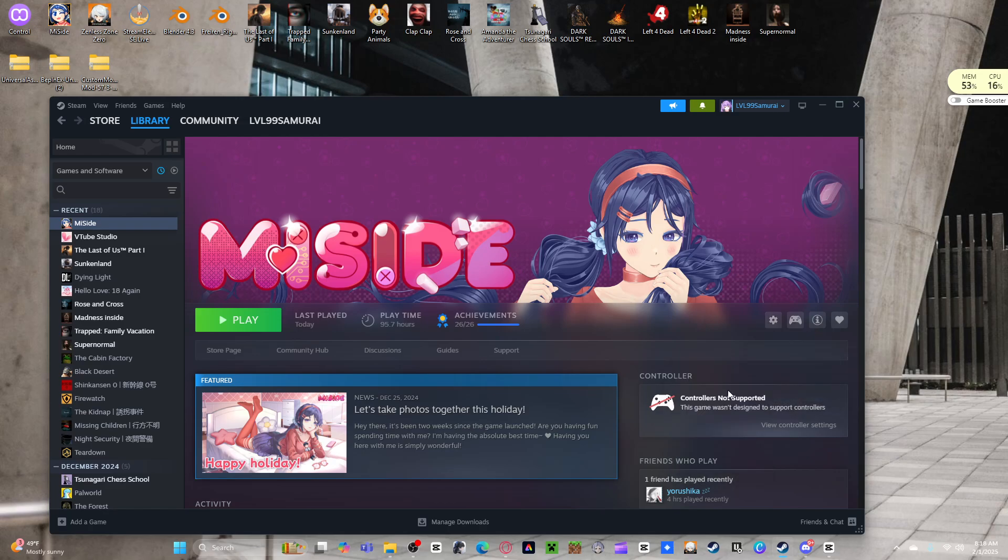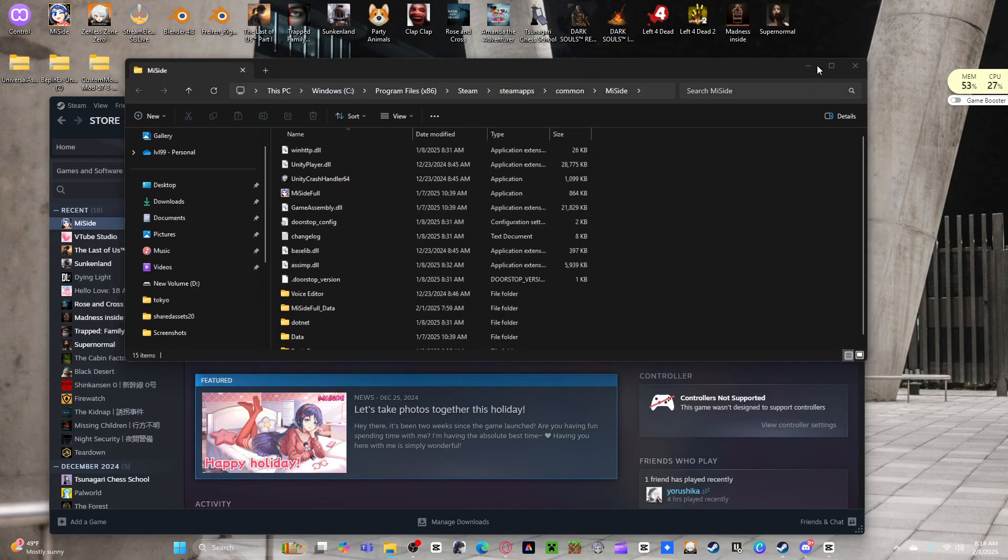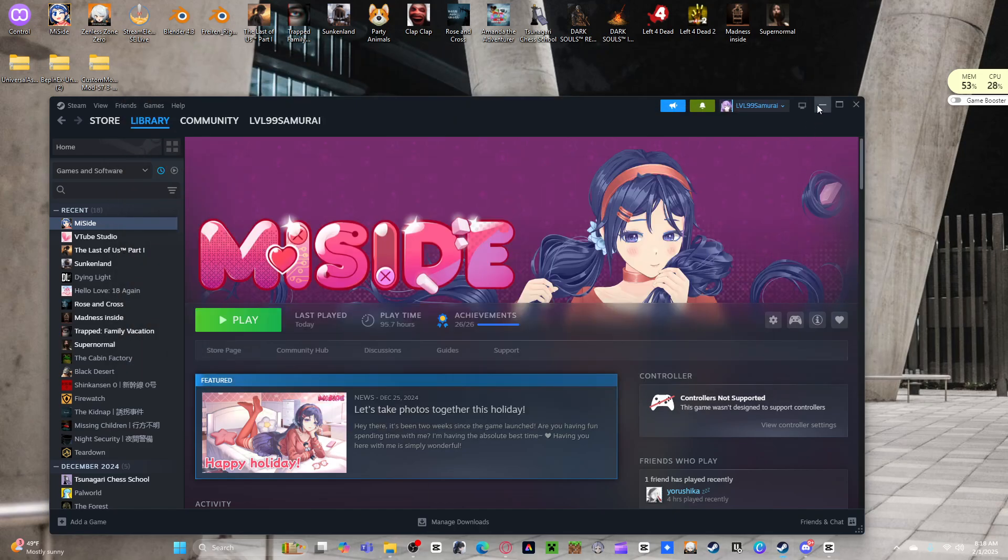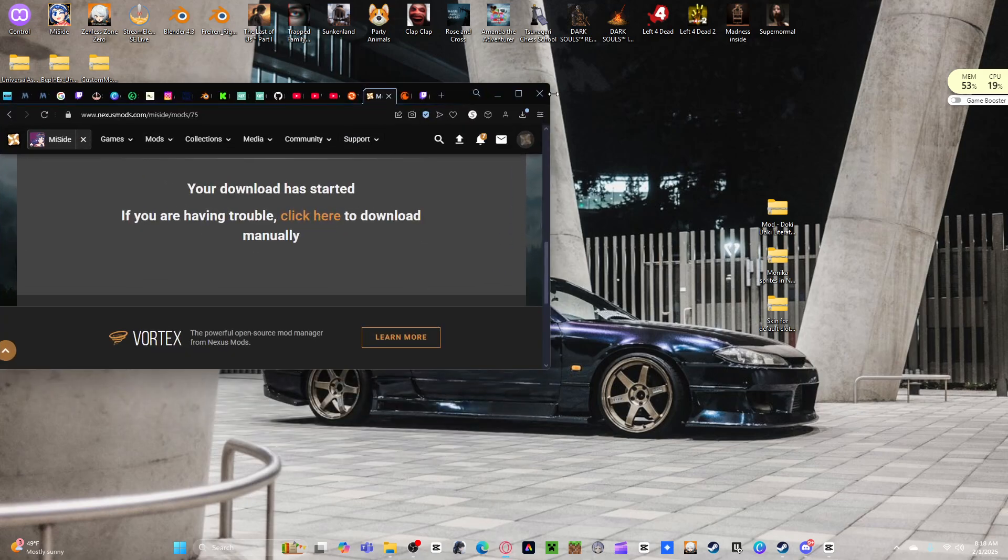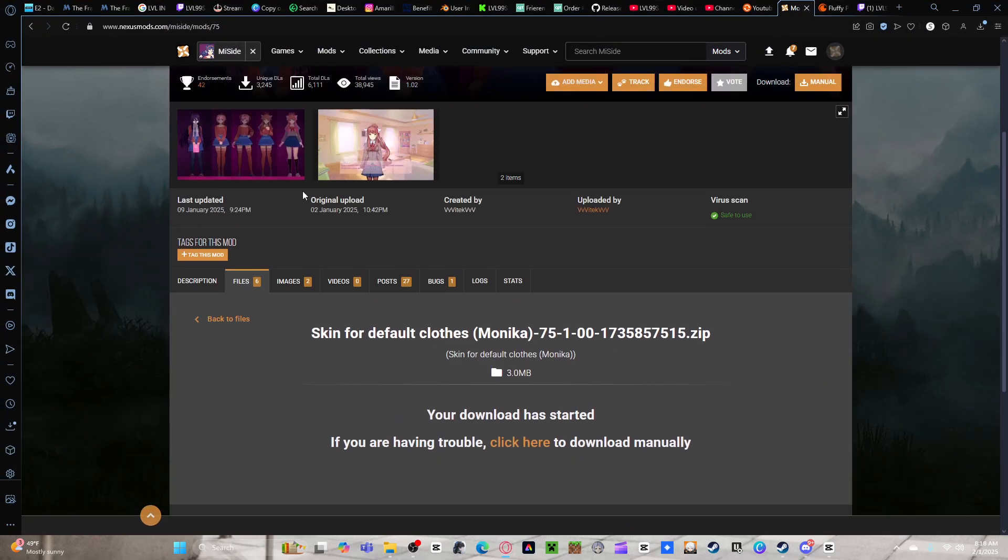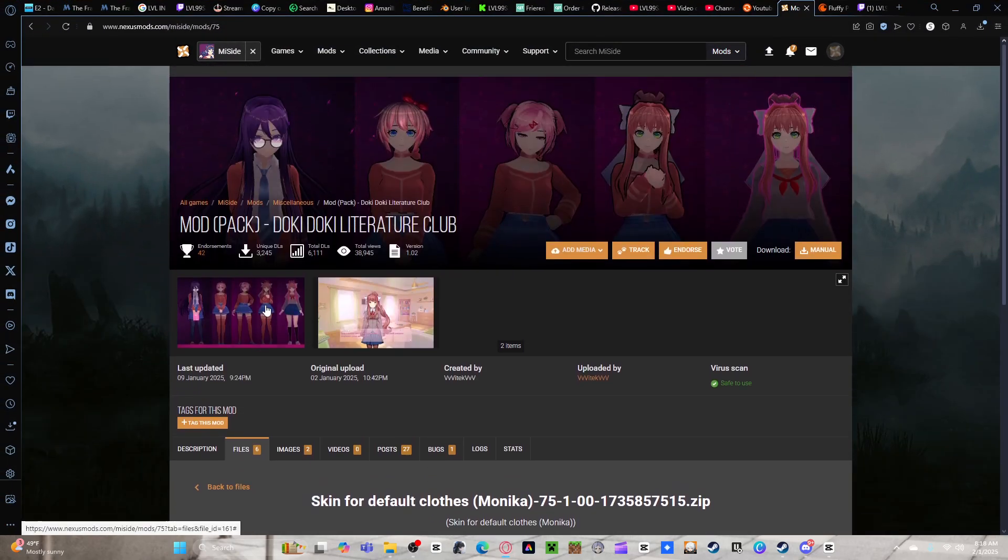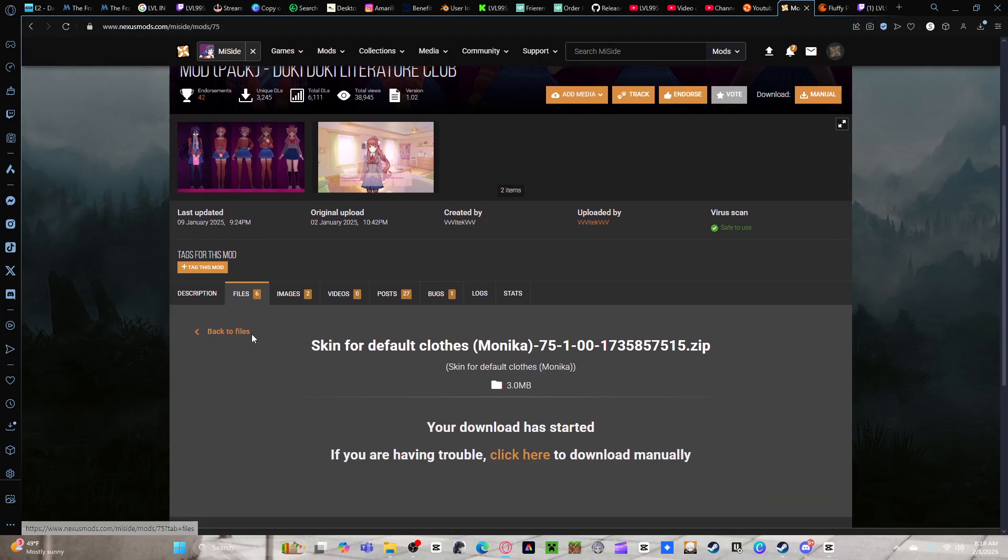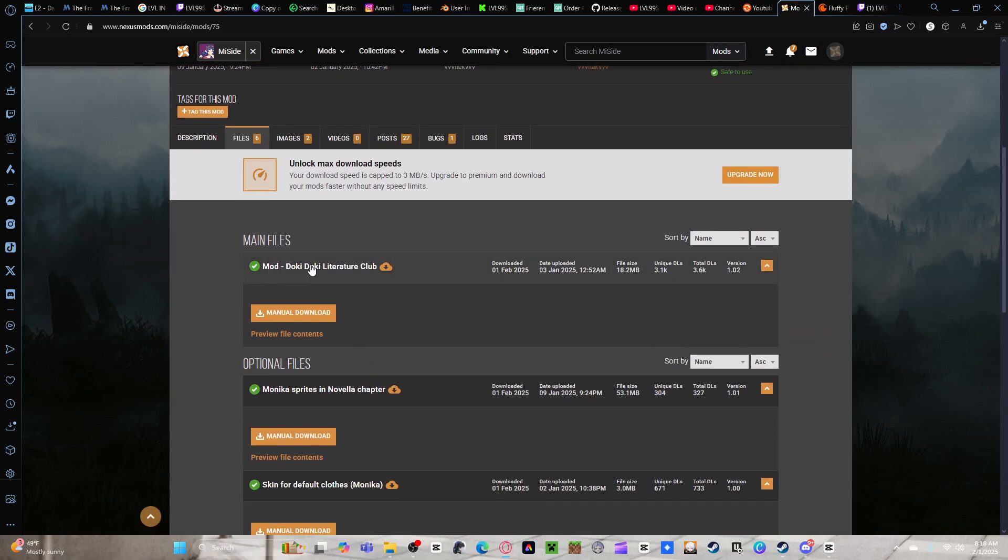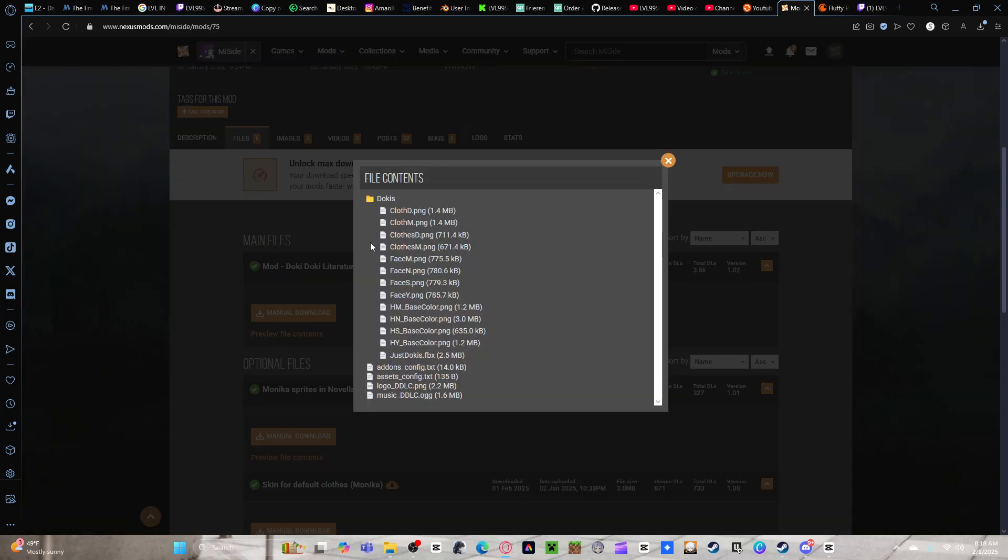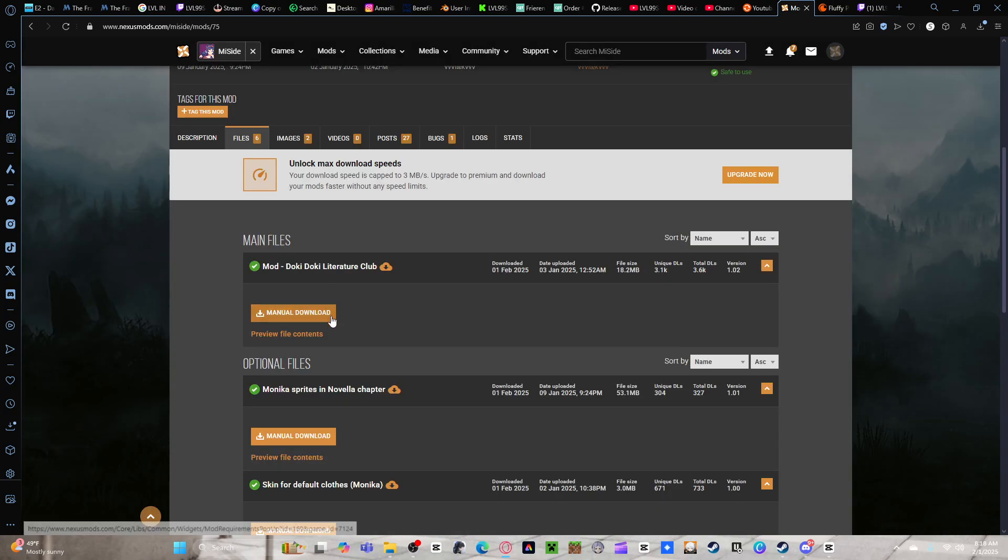What you want to do is go to your local files. I'm going to reopen and close it so you can see. Go into your Doki Doki Literature Club mod pack. The two main files you're going to need are the mod Doki Doki Literature Club, which gives you the logo and the music, and also gives you all the character PNGs of all the characters and stuff like that.